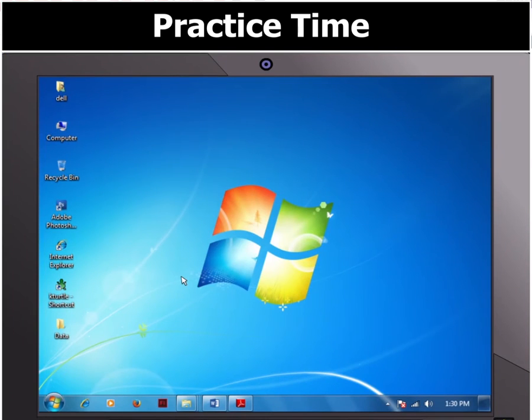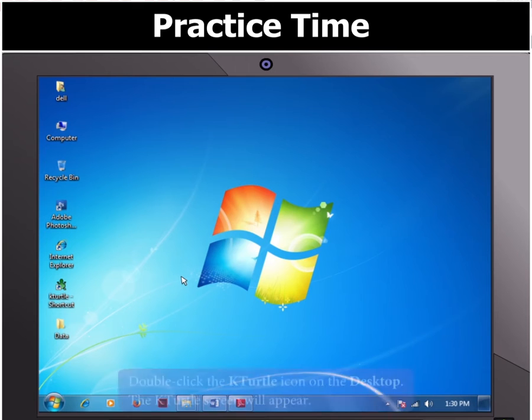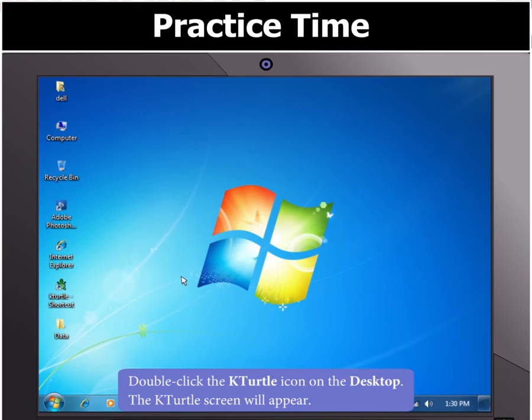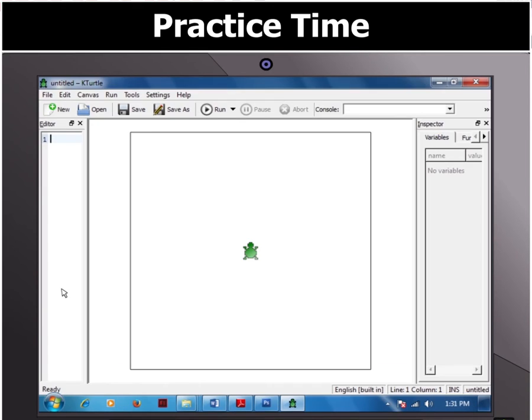First of all, let us open KTurtle by double-clicking the KTurtle icon on the desktop.